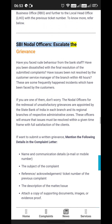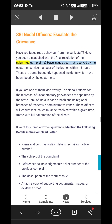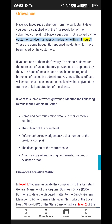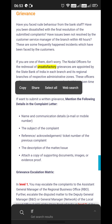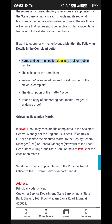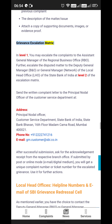SBI Nodal Officers — Escalate the Grievance: Have you faced rude behavior from bank staff, been dissatisfied with the final resolution of submitted complaints, or had issues not resolved by the customer service manager of the branch within 48 hours? These are frequently reported incidents. If you are one of them, don't worry. To submit a written grievance, mention the following details: name and communication details (email or mobile number), subject of the complaint, reference acknowledgement ticket number, description of the matter, and attach copies of supporting documents or evidence.